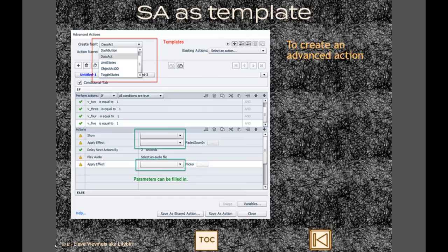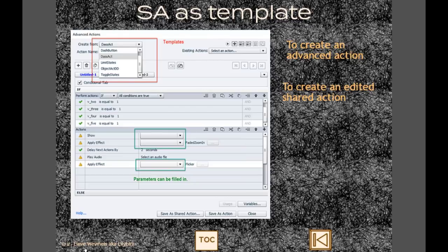Contrary to advanced actions, you can reuse the name of a shared action. What you do is: remove the shared action from everywhere it's triggered, open it in the advanced actions dialog box and create an advanced action from it, edit that action, delete the original shared action, and then create a new shared action with the same name. That's the second possibility. A third possibility is to combine the shared action converted to an advanced action with another decision.